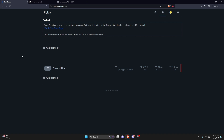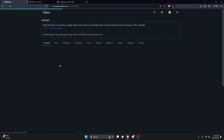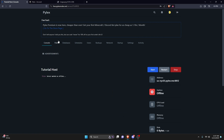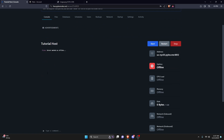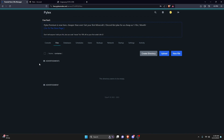After getting through the captchas, once you're in, click on your host in the panel and it will bring you to your console. Give it a second and it should load. Then go over to 'Files' where we're going to upload all of our files.